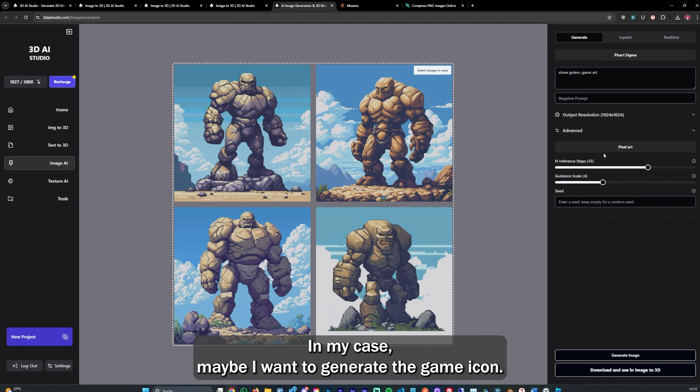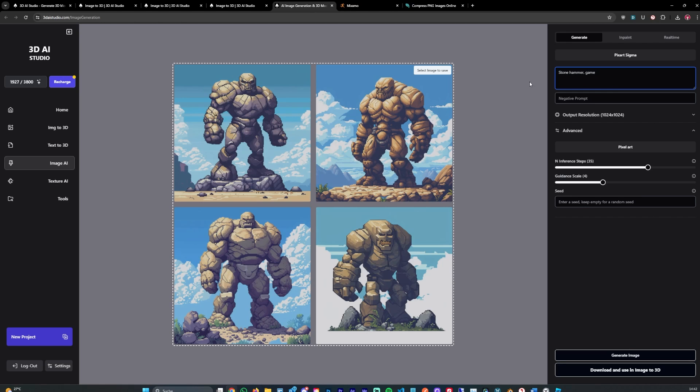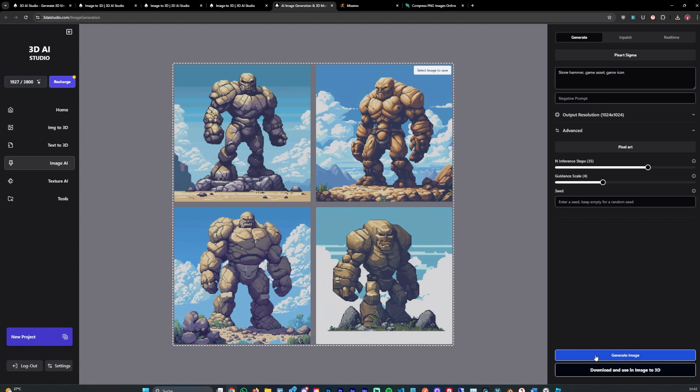In my case, maybe I want to generate a game icon, so I would put in here stone hammer game asset or game icon. We can go ahead and hit generate.